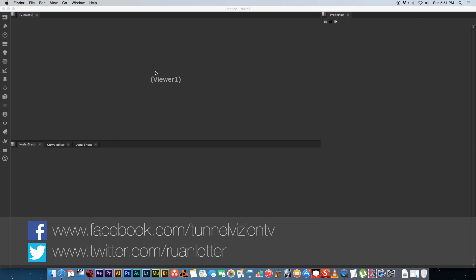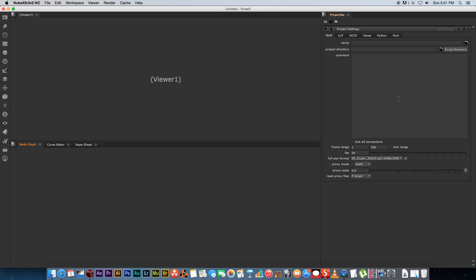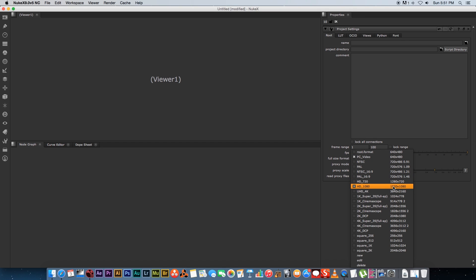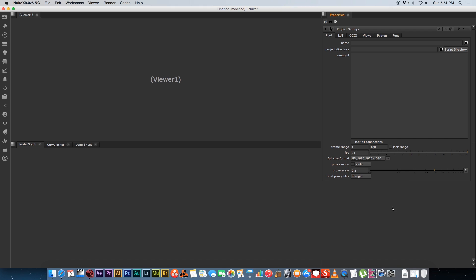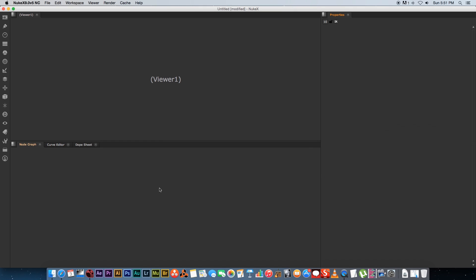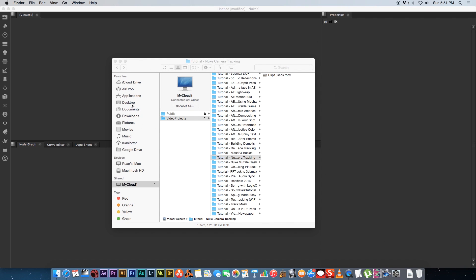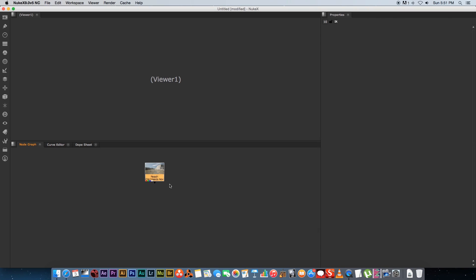Hey, Erwan here from Tunnel Vision TV. In today's tutorial I'm going to show you how to do camera tracking using Nuke. First, open Nuke and press S on the keyboard to go to your project settings. Make sure this is set to HD 1080, so 1920 by 1080, then close that. To bring in your clip, just scroll through and drag it in — you can either create a read node or just drag in your footage.